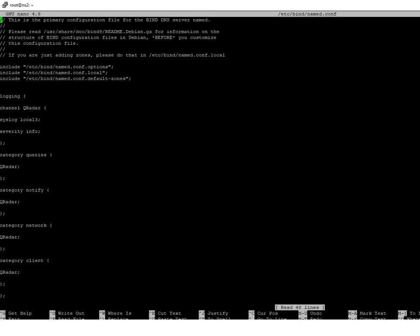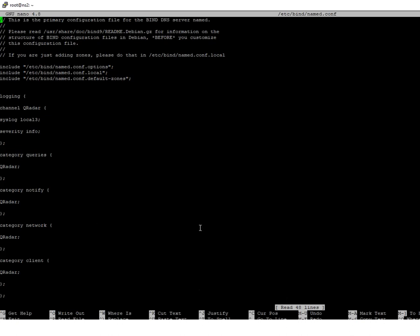Now that you have that copied and pasted in, you want to do CTRL+X. It's going to ask if you want to save — press yes if you're using nano. Once you accept that, the next thing we need to do is go into our syslog client in Ubuntu and tell it to send those local3 logs from the ISC Bind DNS server to the syslog server, which is Curator in this case. To do that, we're going to use nano again and go to /etc/rsyslog.conf.